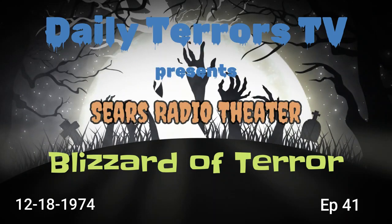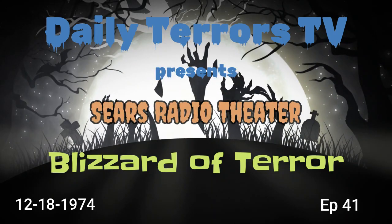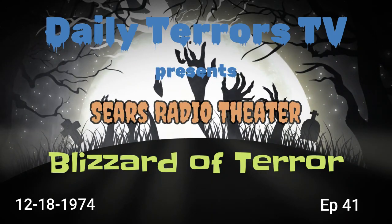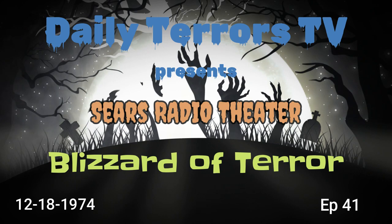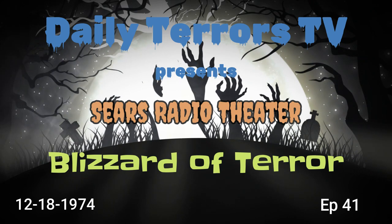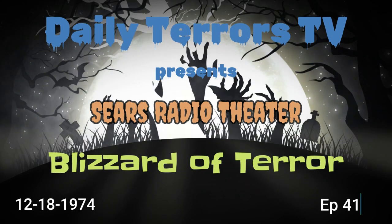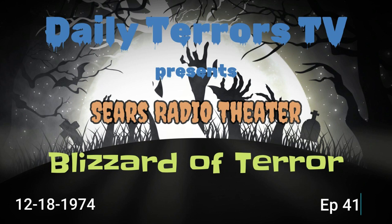The CBS Radio Mystery Theater presents. Come in. Welcome. I'm E.G. Marshall.